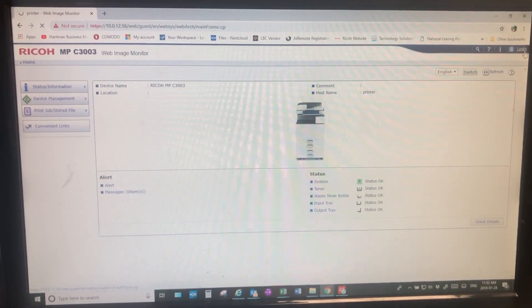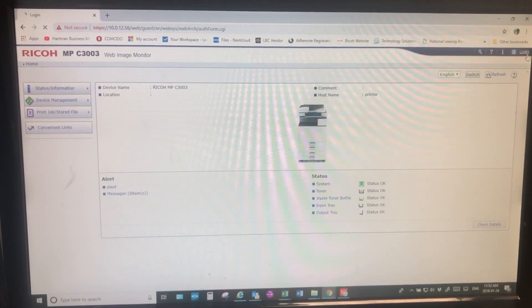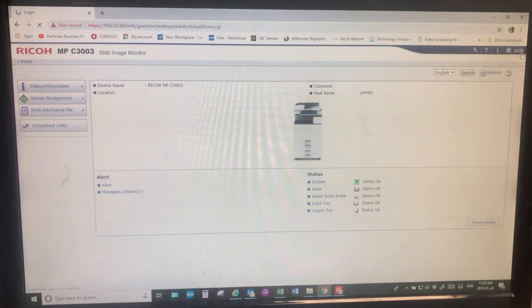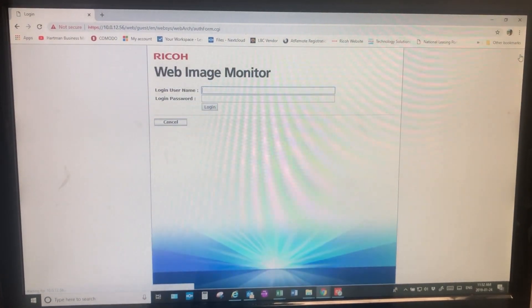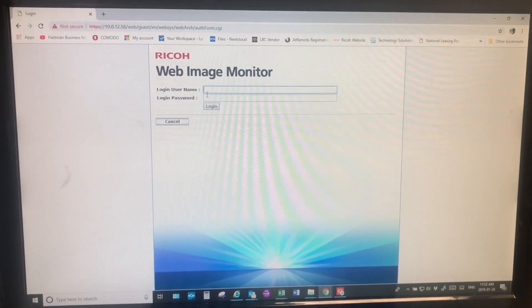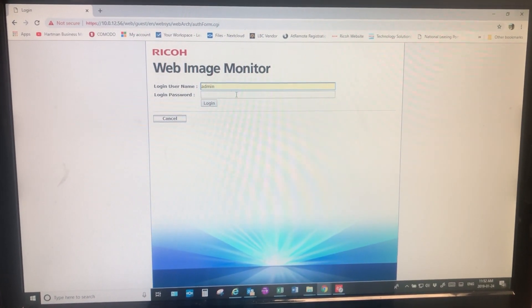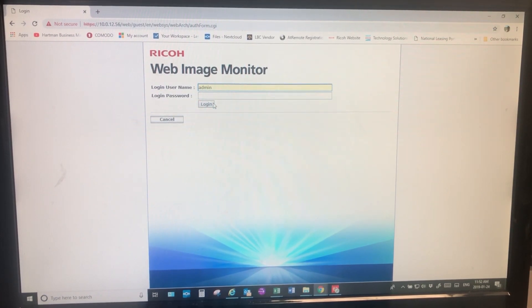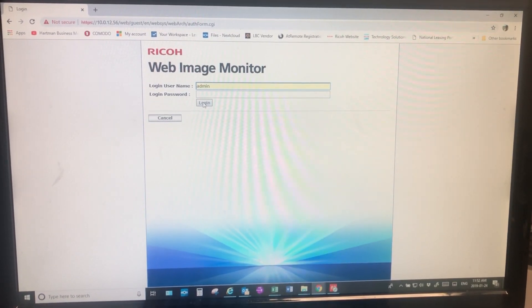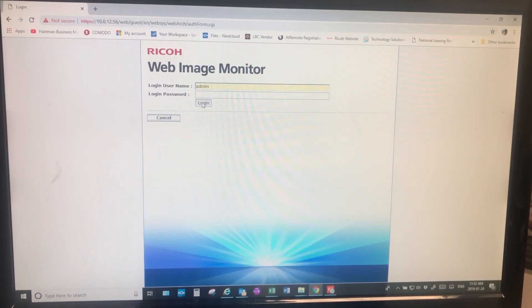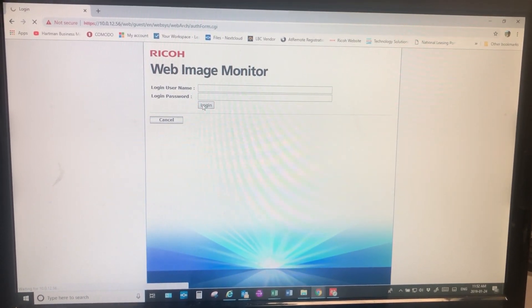If no usernames or passwords have been changed, the default will be admin, all lowercase, with no password. Leave the password blank and click login.